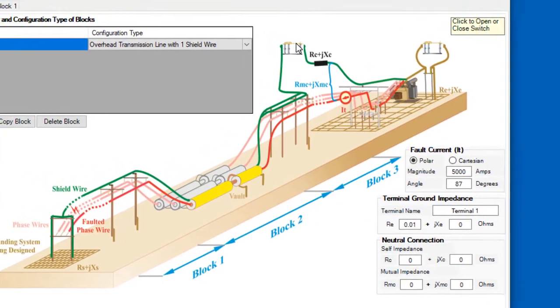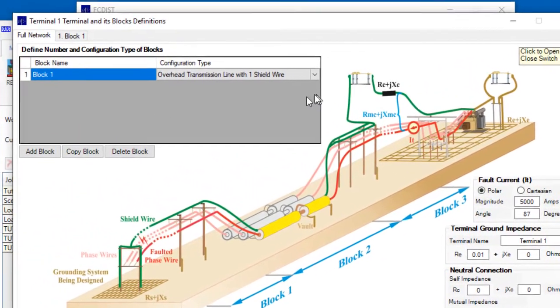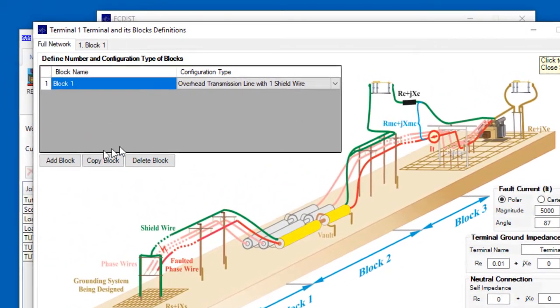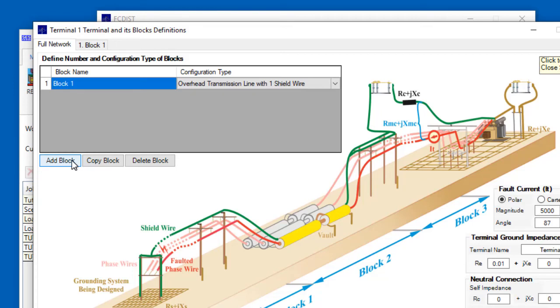If we needed to, we could divide the overhead transmission line system for this terminal into as many blocks as necessary from this screen. New blocks are defined in this data grid, appropriately named Define Number and Configuration Type of Blocks. As noted earlier, a configuration type must be assigned to each block.